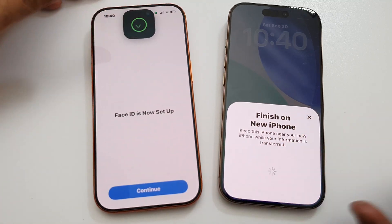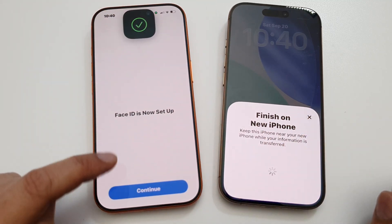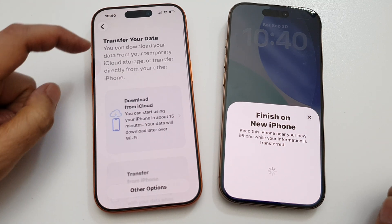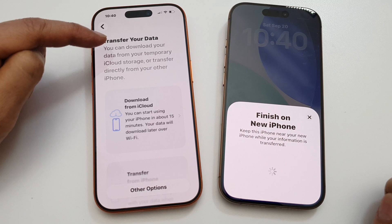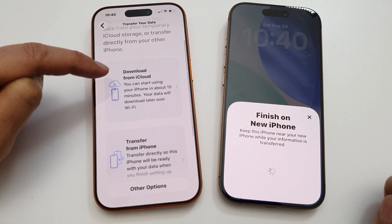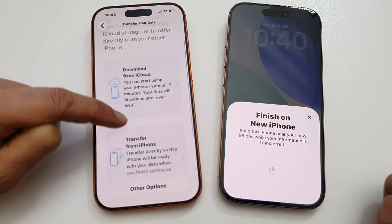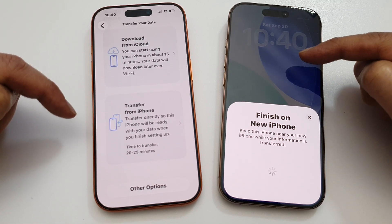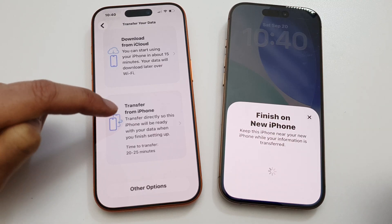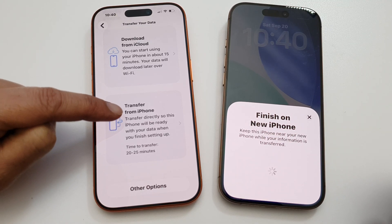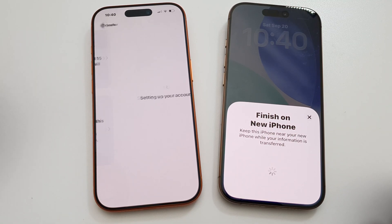Tap on Set Up Later, then tap on Continue. For transferring your data, you can download from iCloud or transfer directly from your iPhone. Since we have the old iPhone here, select Transfer from iPhone.